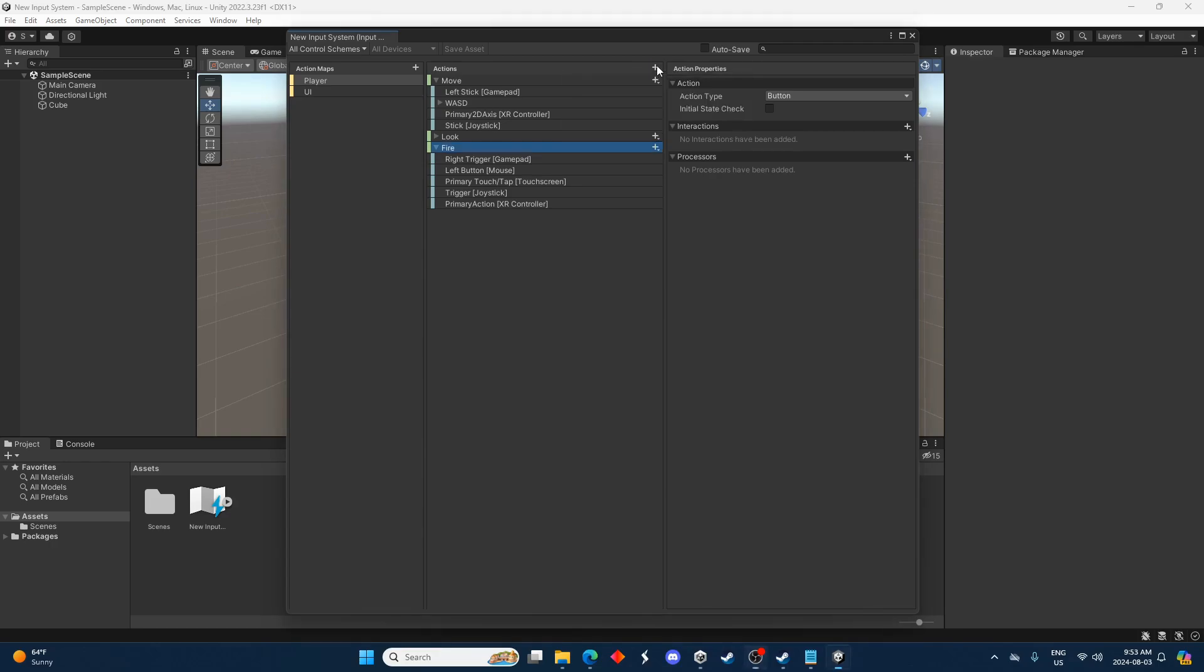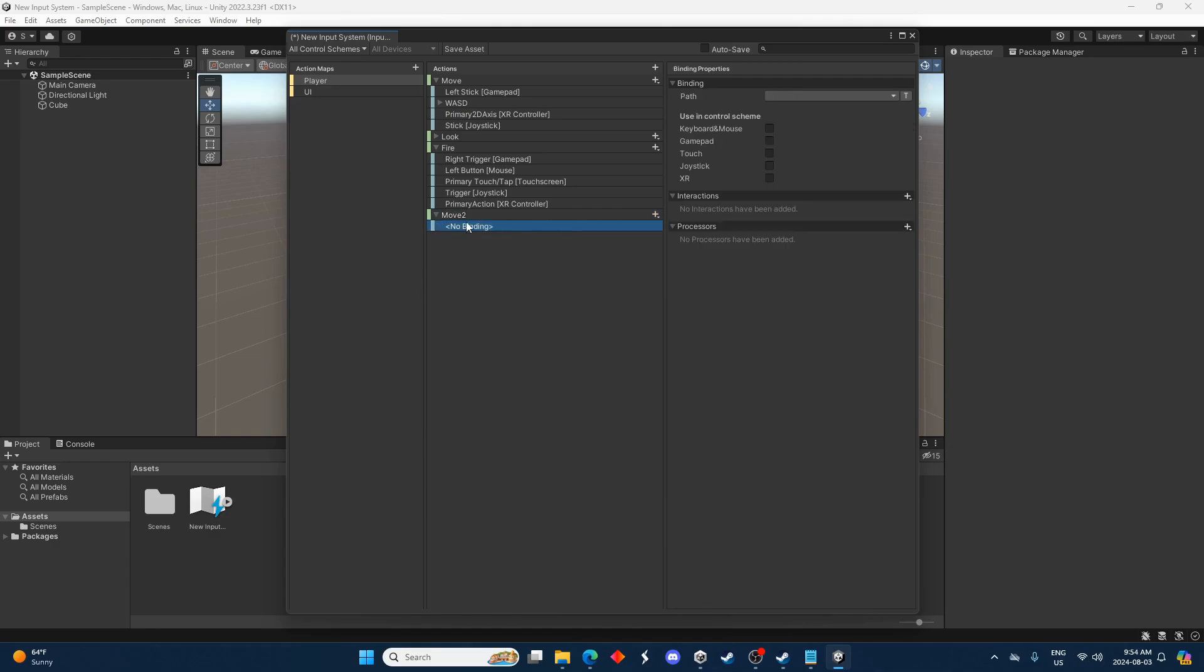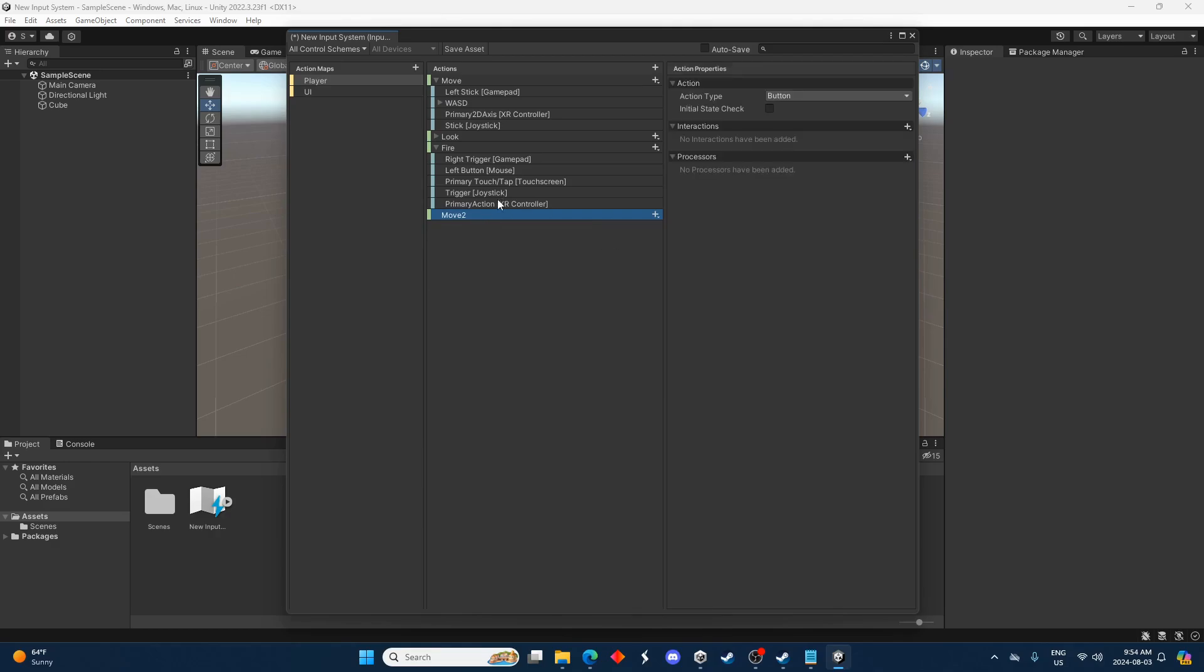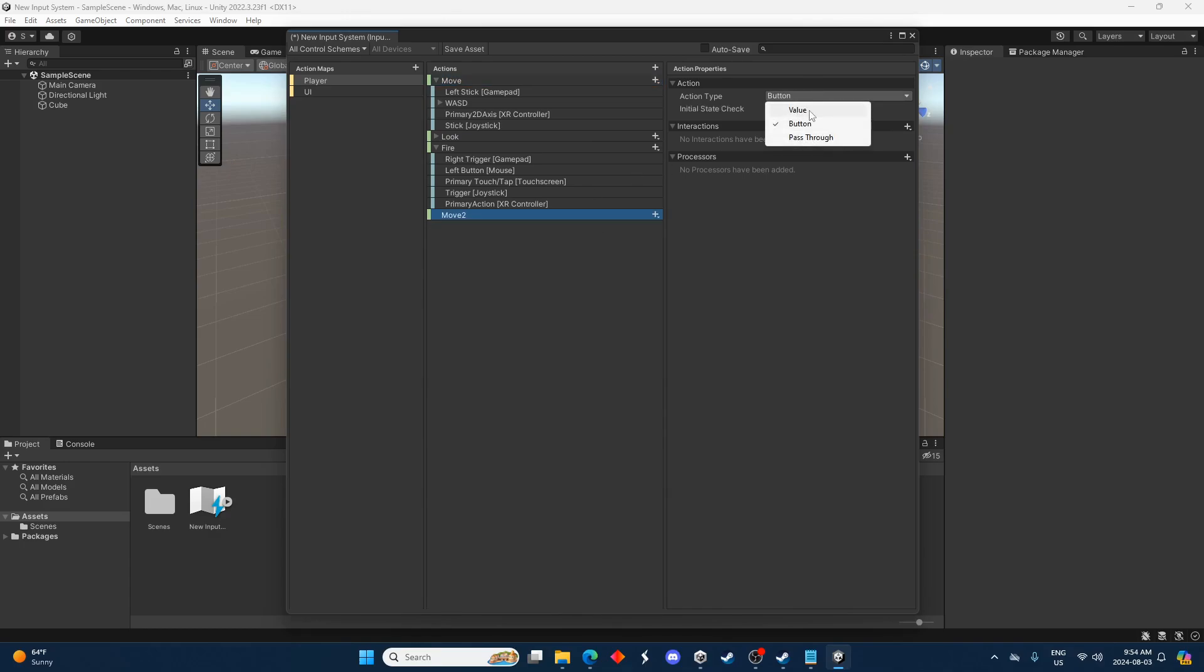So I'm going to create quickly a new move action. I'll just call it move two. It doesn't really matter. And I'm just going to delete this binding right here. And let's look at this right here. We've got the action type is button. If we go up here we can see value and vector two. So I'm just going to do the same thing here for now. Value and pass through.